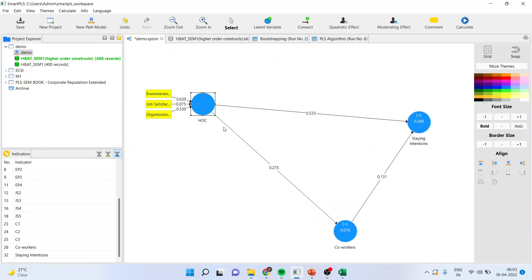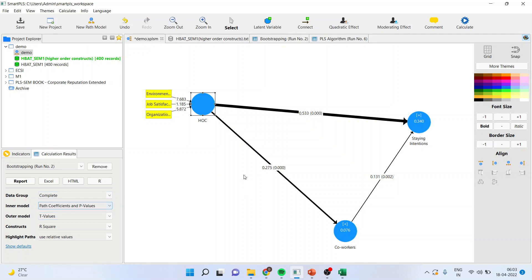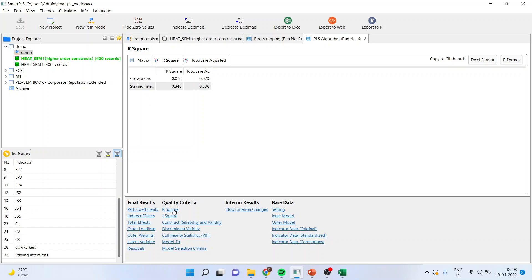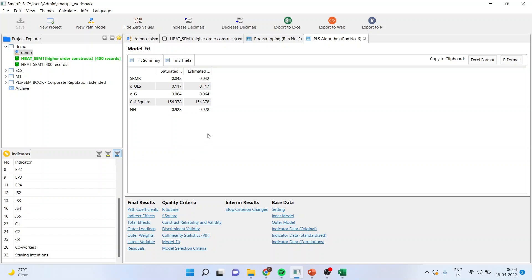We can also report this for the inner model — not PLS algorithm, but bootstrapping. In the inner model, all paths have p-values less than 0.05, as indicated in the brackets. Then going back to PLS algorithm, we will report R-square and collinearity statistics, and the model fit from here. This was all about working on the reflective formative scale. Thank you — you can subscribe to my channel and follow me on LinkedIn and Twitter.